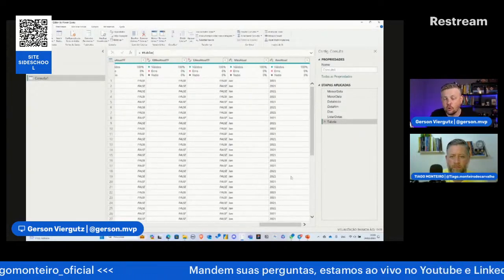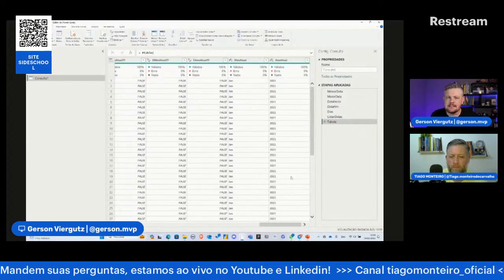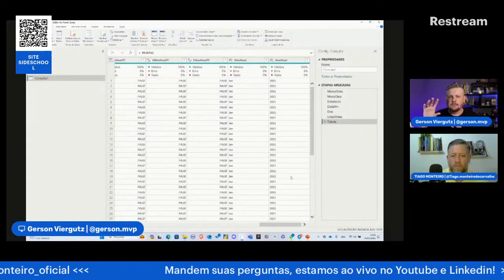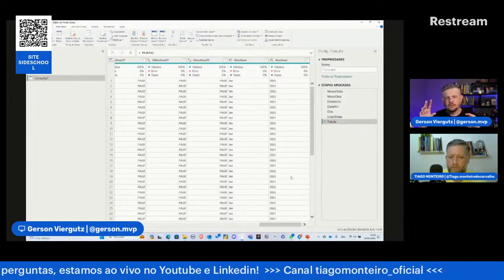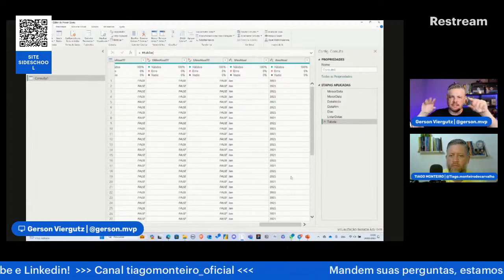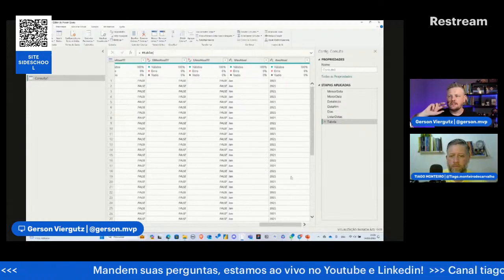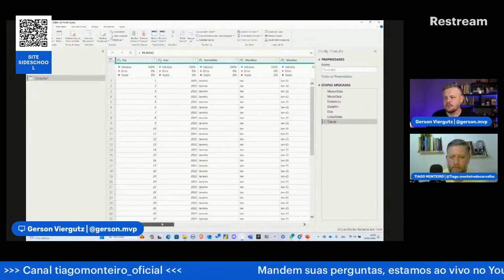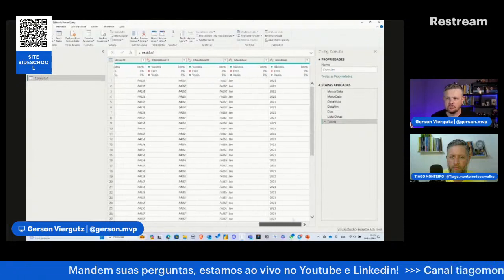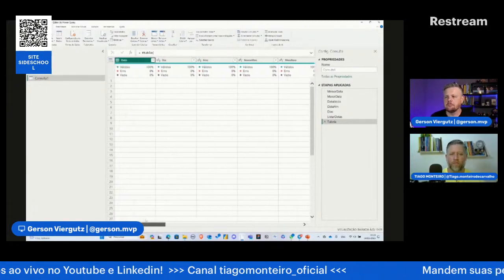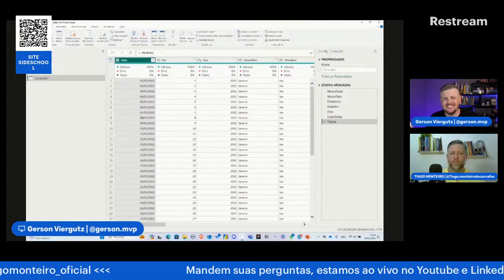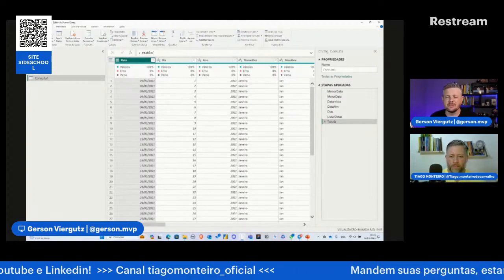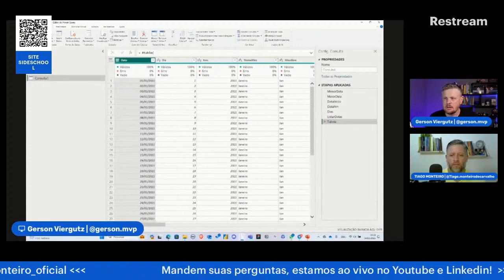Por que criamos uma tabela de calendário? Primeiro: centralização de datas. Se tenho mais de uma tabela fato, como vendas e metas, filtro na D calendário e ela automaticamente relaciona com as duas tabelas. Segundo: hierarquia de dados. Crio minha própria hierarquia: data, dia, ano, nome do mês, mês abreviado, trimestre, mês ano, semestre. Terceiro: para usar funções de inteligência de tempo, comparar esse ano com o ano anterior, com o mesmo período anterior, com o mês anterior.